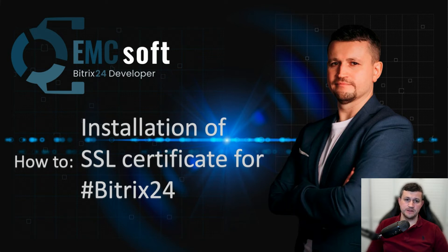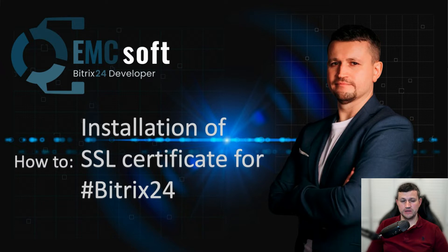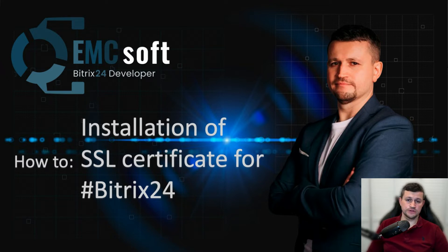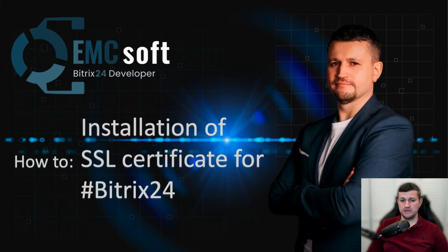Hello there, my name is Amin. I represent the company EMCsoft, and in this video I wanted to show you how you can do installation of SSL certificate for your portal yourself.